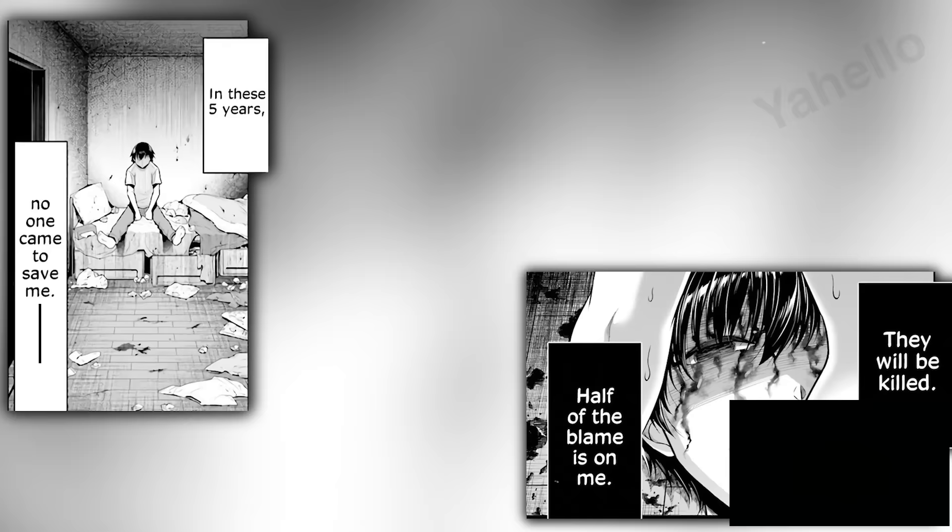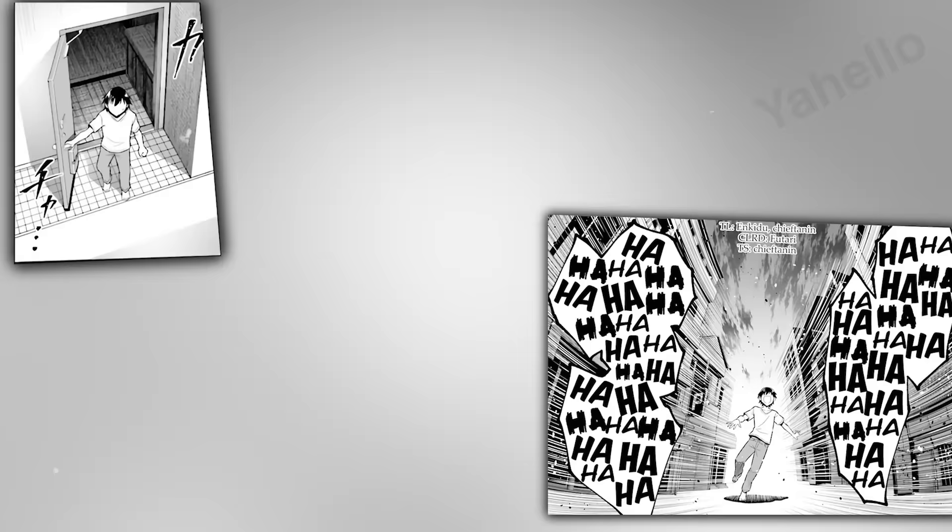He hears a creaking sound coming from outside his door, so he decides to investigate. Though it should be impossible, the door is open when it should have been locked. Jack is finally free. He runs out into the neighborhood, laughing like a madman. He's finally escaped.